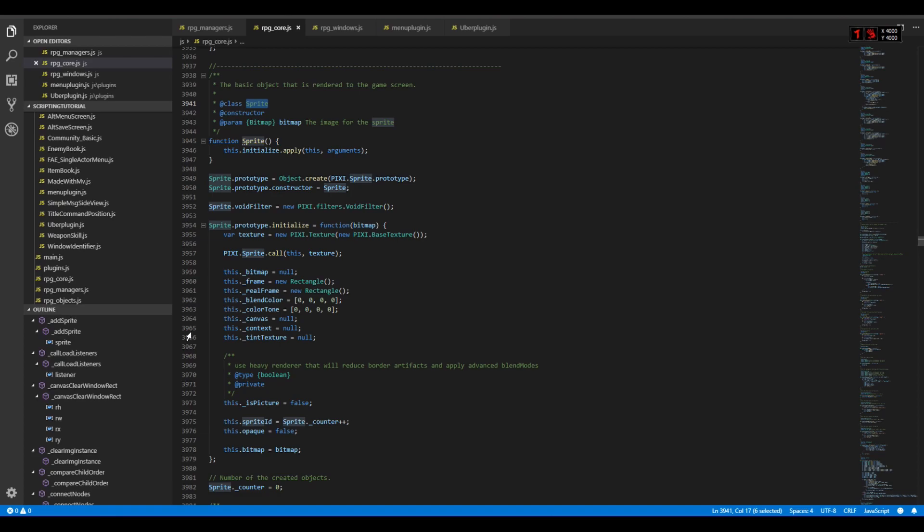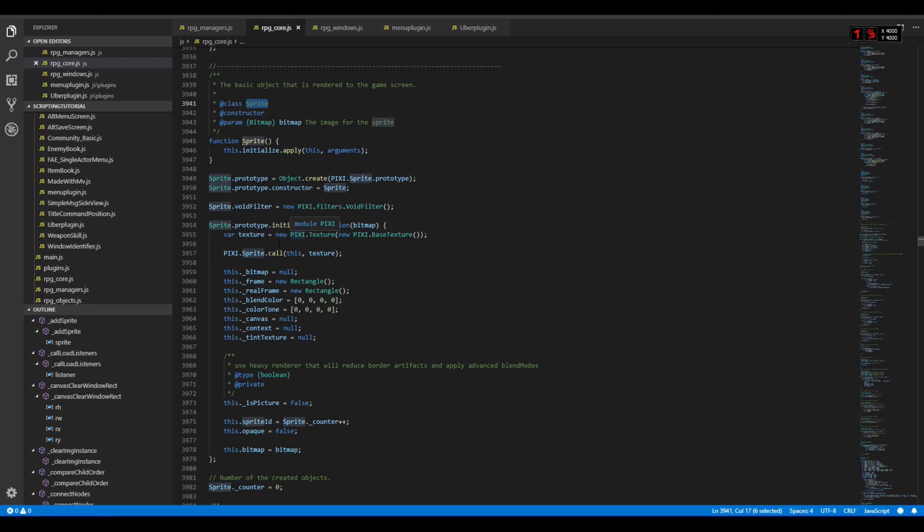By default, as you can see this sprite uses bitmap. This is something MV has done, it's not default for Pixi. Pixi just generates a texture that it renders, while MV needs a bitmap from which it will generate the texture and render the texture afterwards.